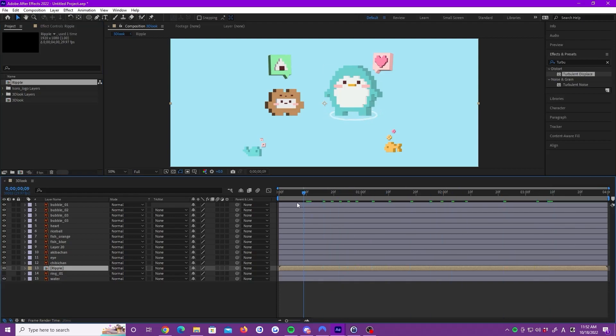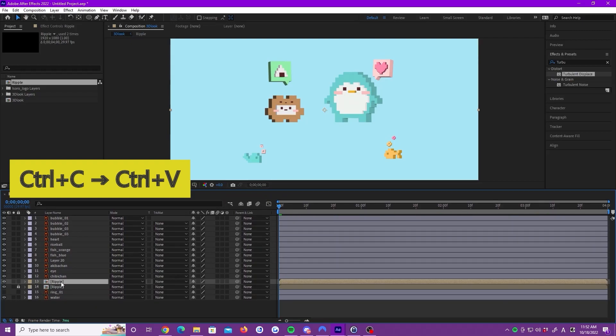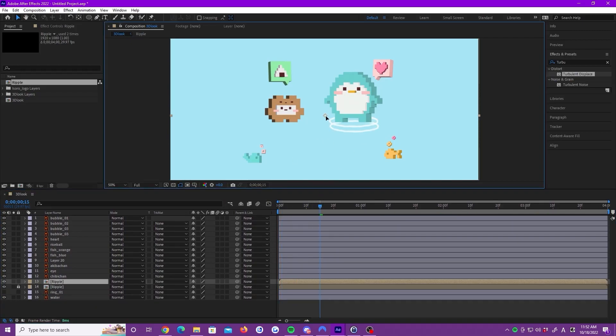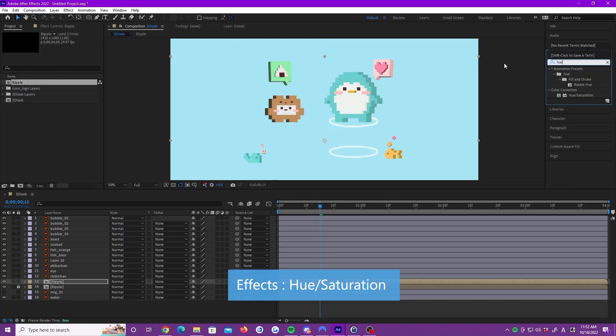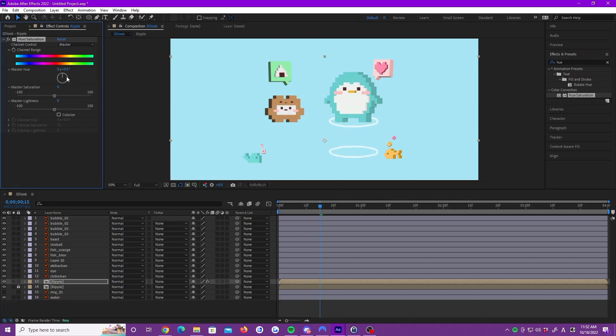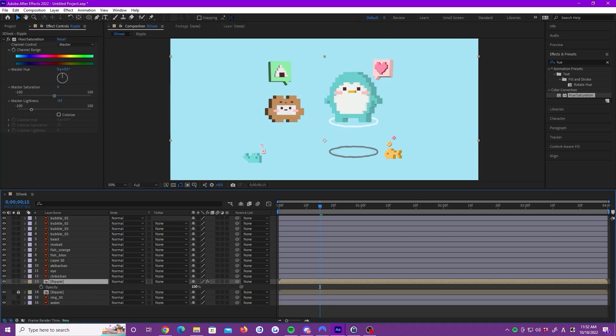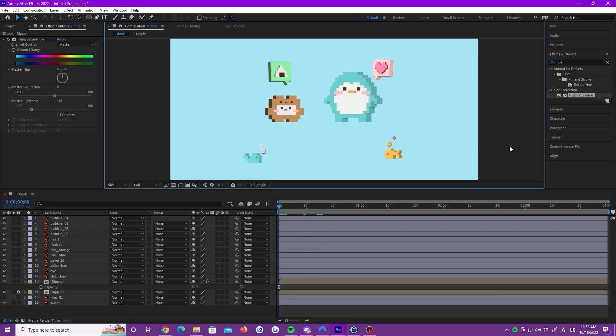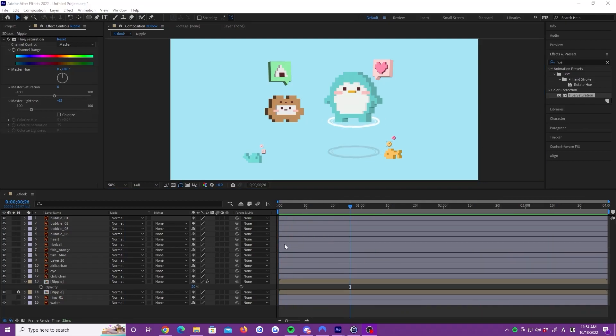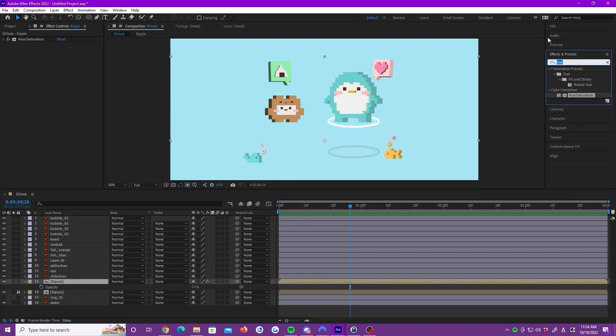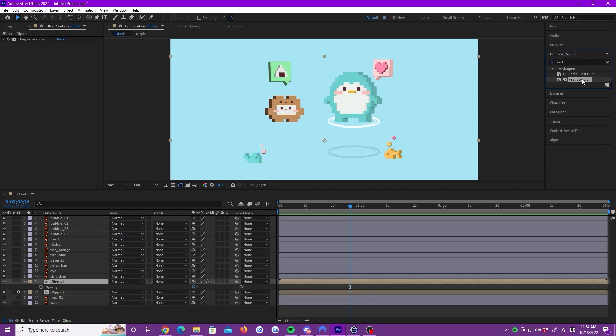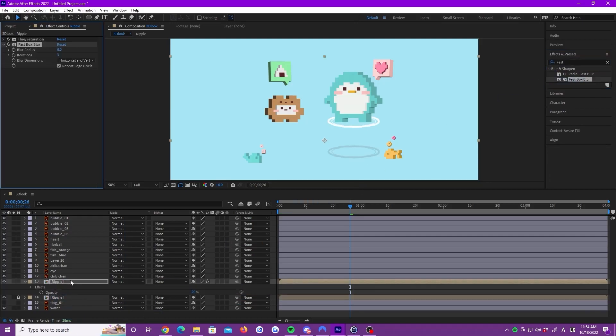After naming the ripple, let's duplicate it. We are going to make the shadow of the ripple. Lock the key and move the new layer under the ripple. Add the hue saturation effect. Set lightness to minus 63 and opacity to 20%. Then, we add the first box blur effect. Blur radius to 3 so that shadow edge is blurred.